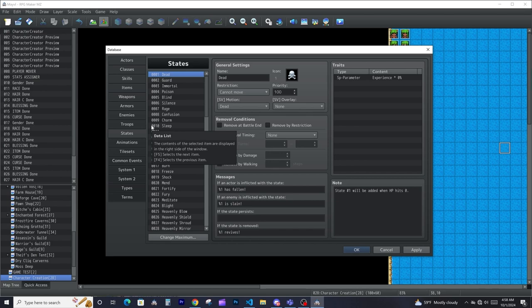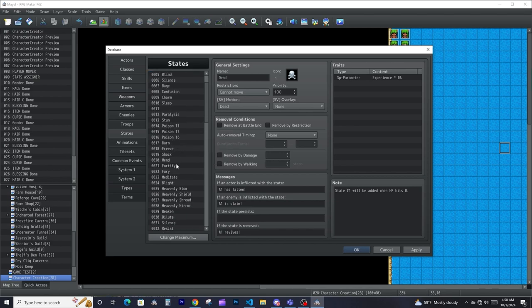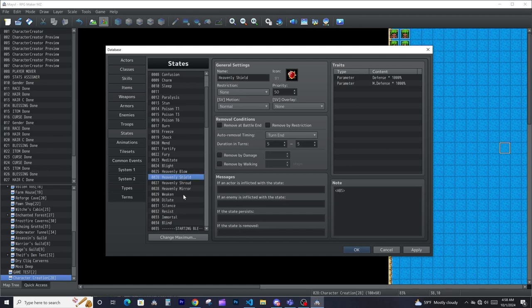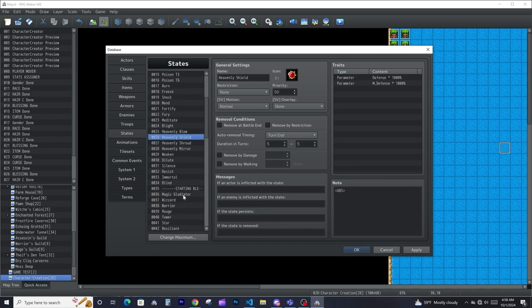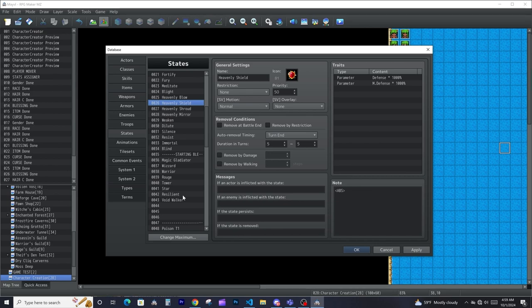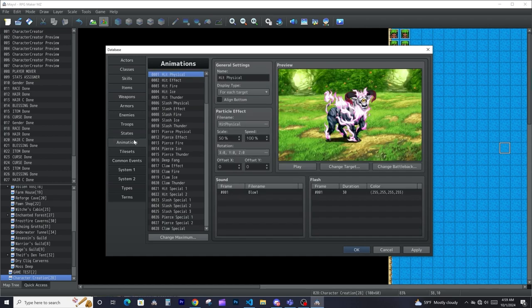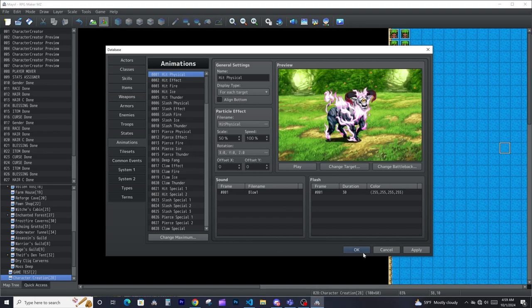States are all the different states that your actors and enemies can be in. They could be dead, they could be poisoned, they could be burnt, they can have buffs like heavenly shield — pretty much a whole bunch of status elements, so for example poison, burn, freeze, and all those other things.